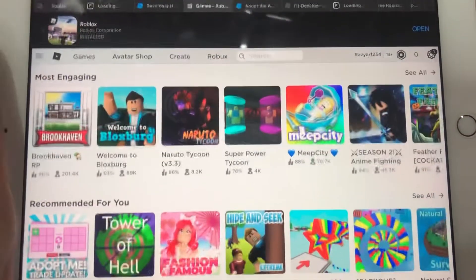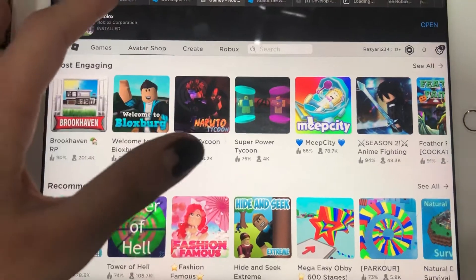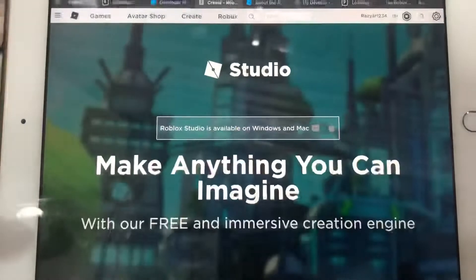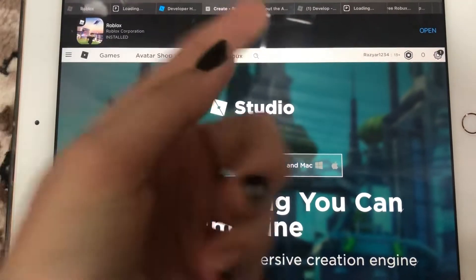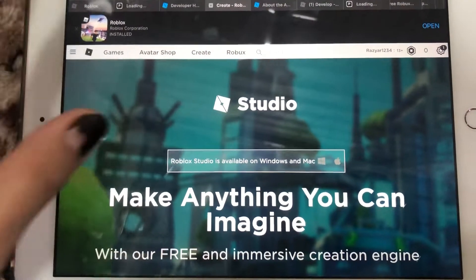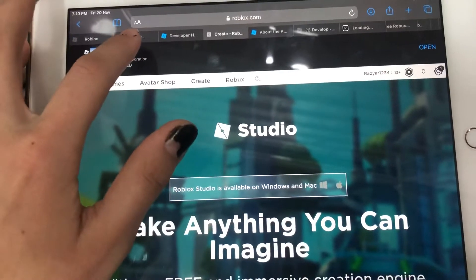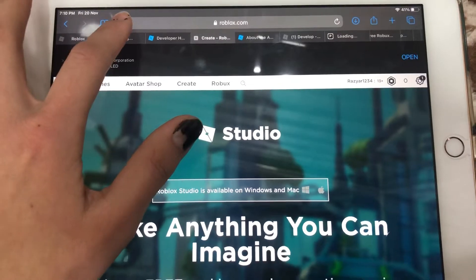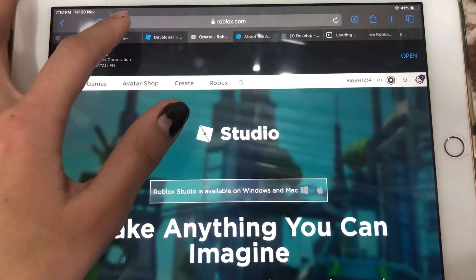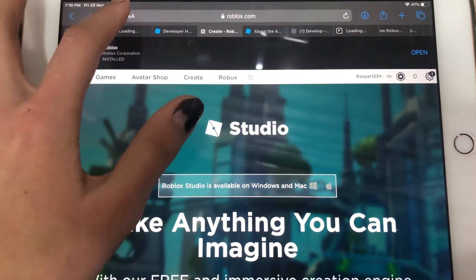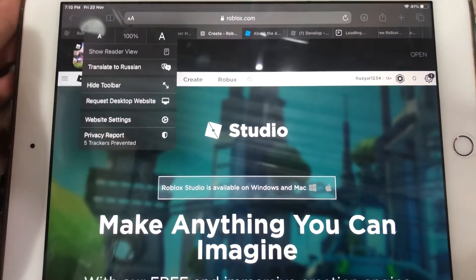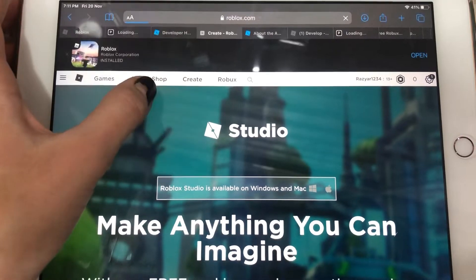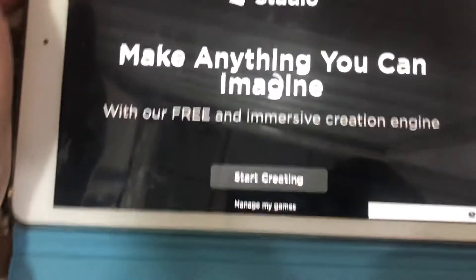Let's make our own games. Let's go to Create — and you have Robux. On iPad, press this button. When you press this or tap this, we need to go in here.